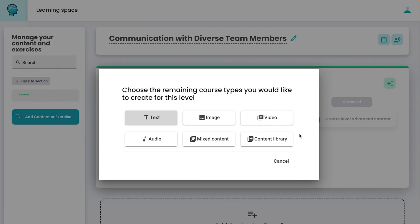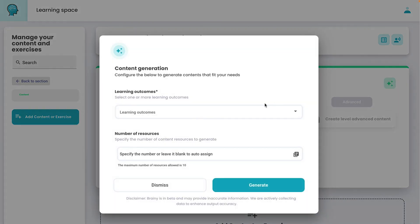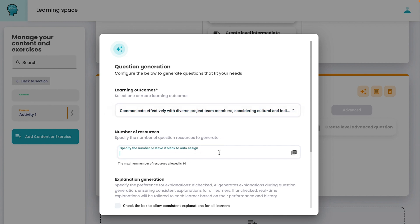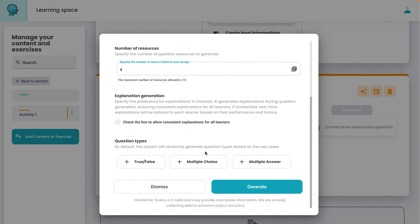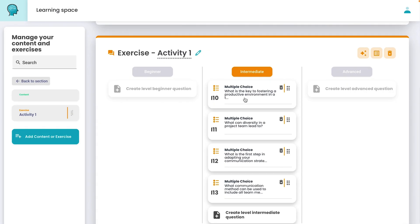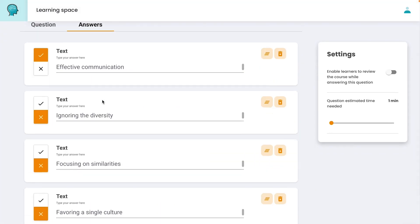Now let's click on one of our subtopics — here's where the real fun begins. Add your own content like text or video, or just let the AI library fill in the gaps. It's like having an endless well of knowledge at your fingertips. And for the quizzes and activities, in just a few clicks the AI can generate every single question, perfectly aligning them with course goals.